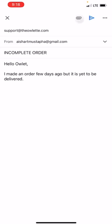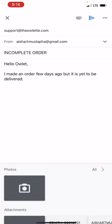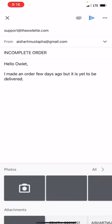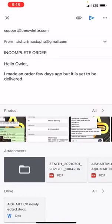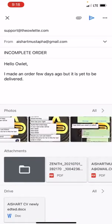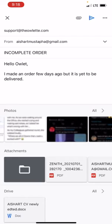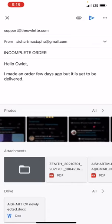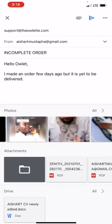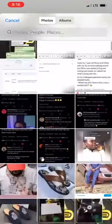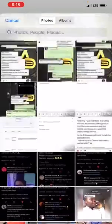You click on the attachment icon here, then you navigate to the picture you want to use and select it. It can be any picture — just select the picture you want to use.